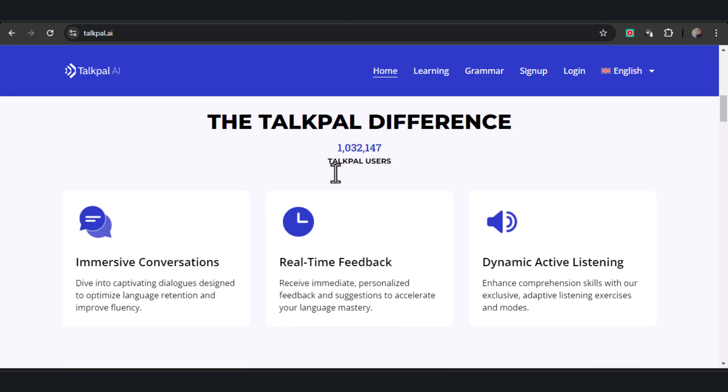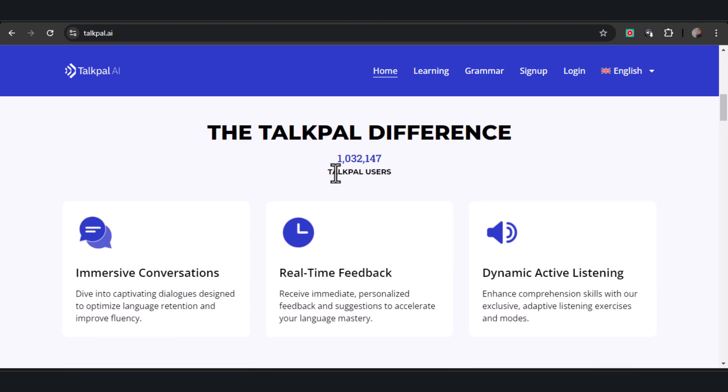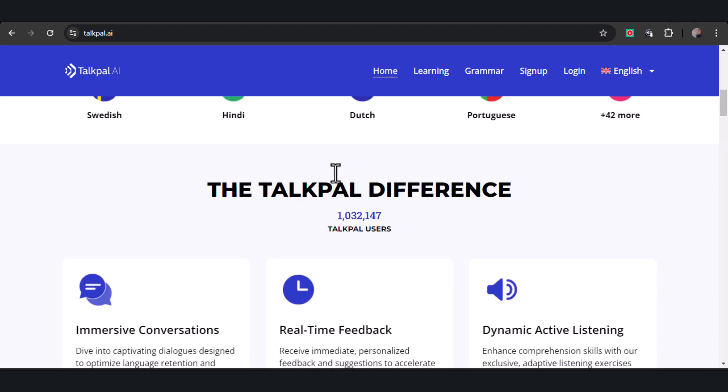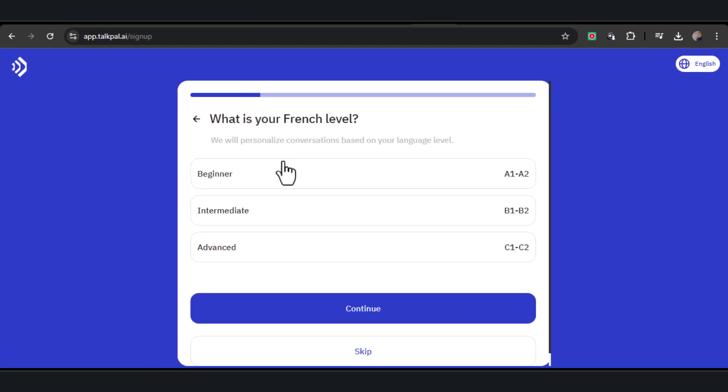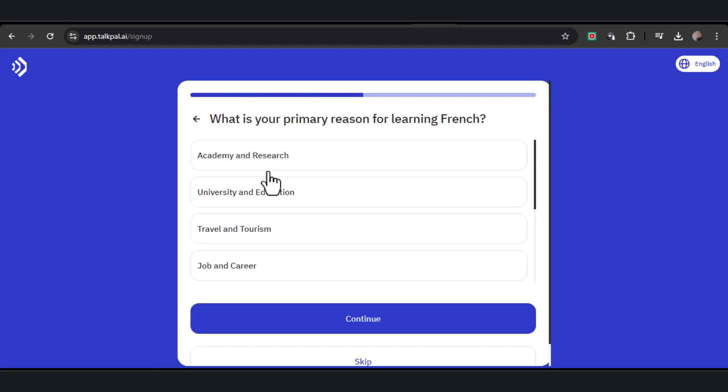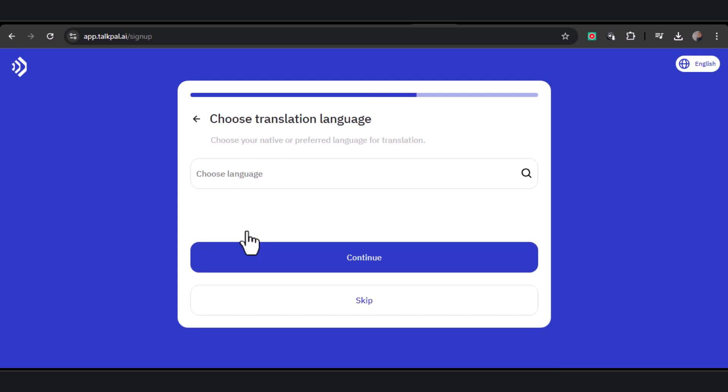First, choose the language you want to learn. In my case, I want to understand French. Next, select your French proficiency level. I'll be starting at the beginner level. Then, identify your primary reason for learning - mine is for travel and tourism.